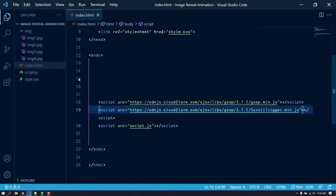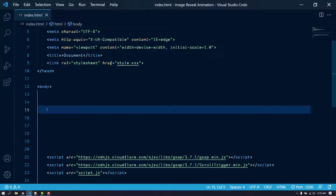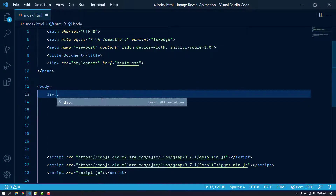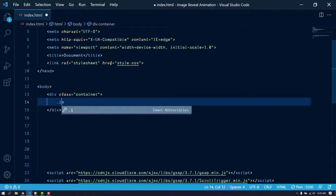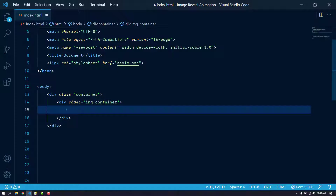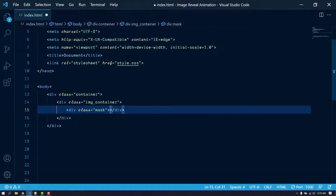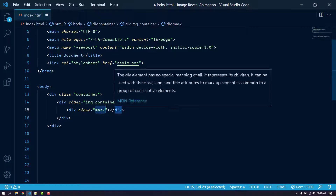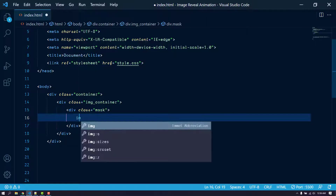Now we have included everything. Let's create the markup, which is going to be pretty simple. We'll create a div with the class of 'container', and inside that another div with the class of 'image-container' to hold each image. We'll also create another div with the class of 'mask' — it will act as a mask, and using GSAP we are going to change its size. Inside it we put our images.